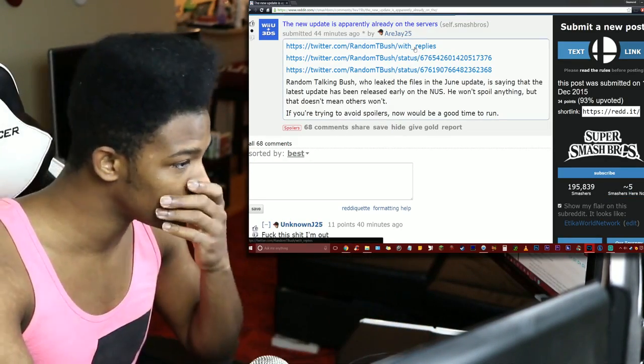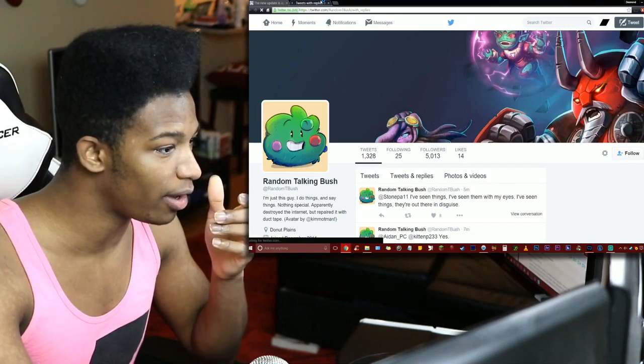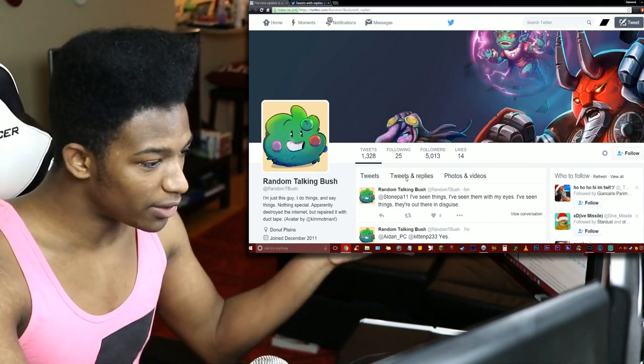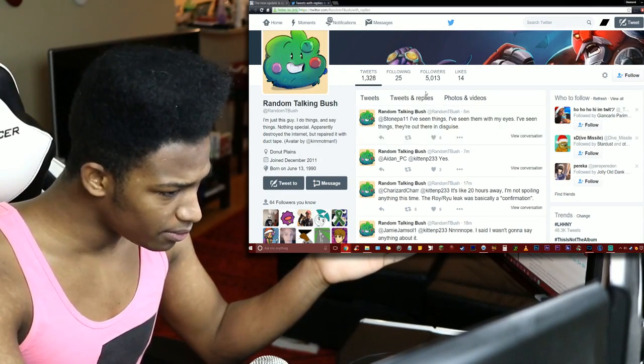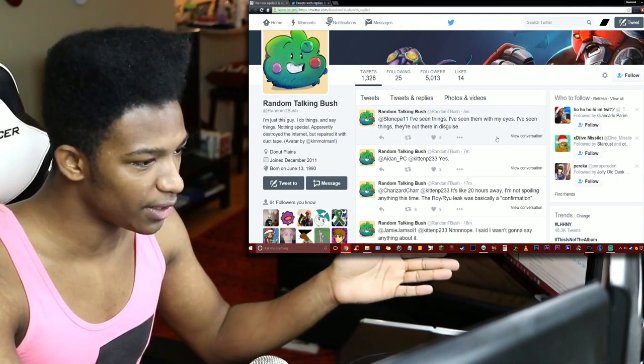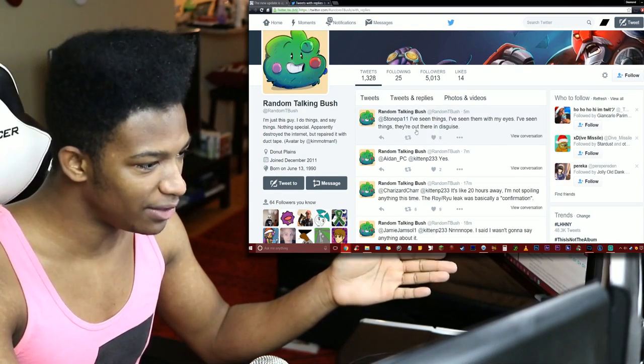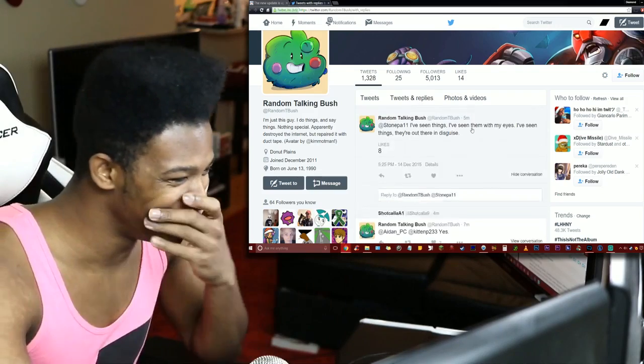All right, we already got our adequate response from UnknownJ25: 'Fuck this shit, I'm out.' Let's check out Random Talking Bush's Twitter page right now. So let's see what he's saying here. 'I've seen things, I've seen them with my eyes. I've seen things, they're out and just they're out there in disguise.'